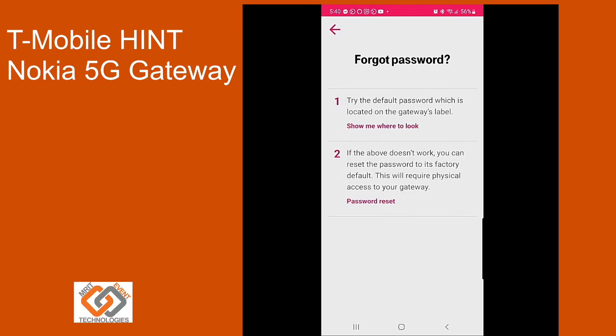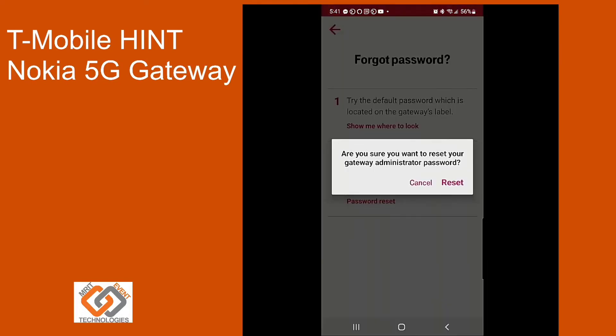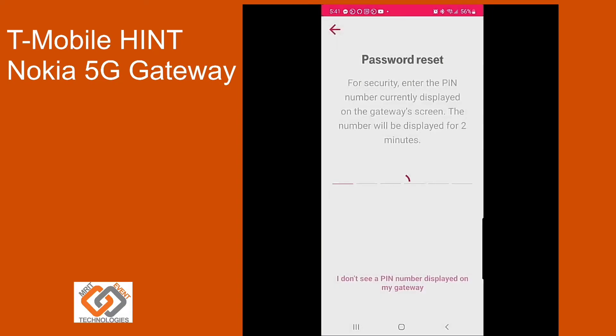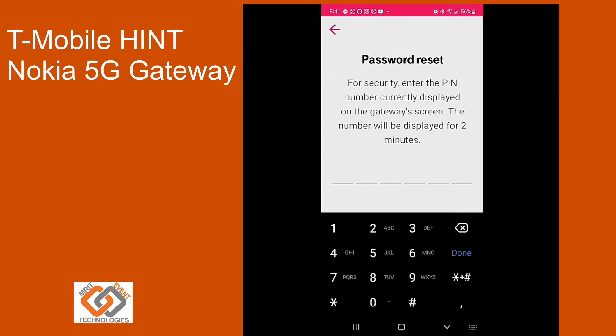To do this, as opposed to doing a full factory reset of the entire device, you click on password reset. It asks if you want to reset. There's going to be a six-digit number that appears on the top of your gateway and you'll put that in there.